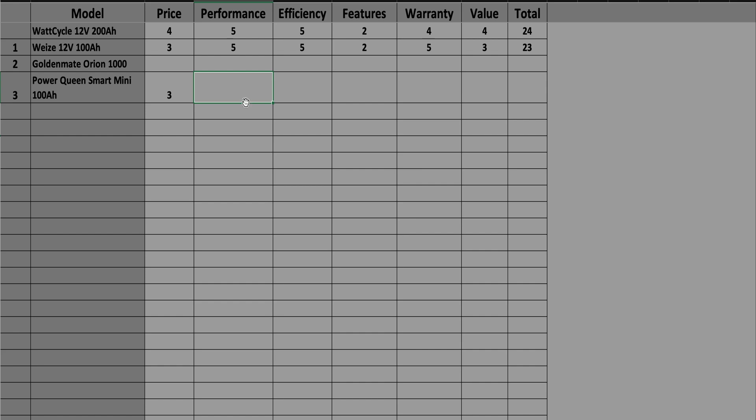Moving on to performance, this thing performs very well and it gets a 5. Efficiency, there are more efficient batteries, it still scored very well and it gets a 4. As far as features go, well that Bluetooth I just explained it all, but it doesn't have a screen which I've seen on other batteries, and it gets a 4.